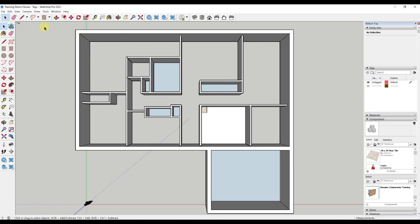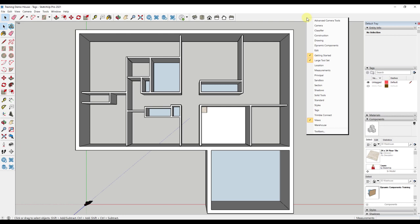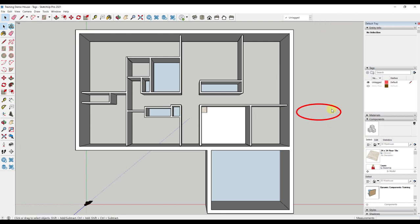Next, we will want to add tags to our toolbar. Simply go to the toolbar, right-click on the gray area, and then select Tags. Let's take a look at the tags in the default tray first.